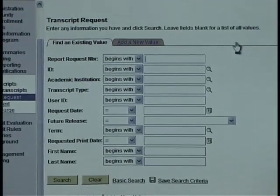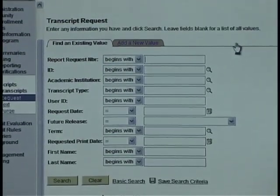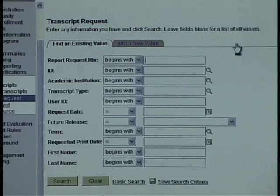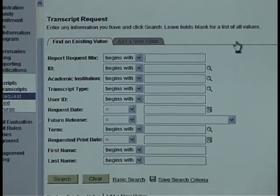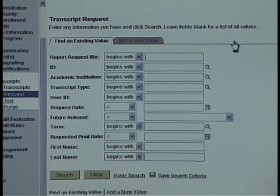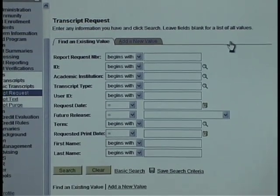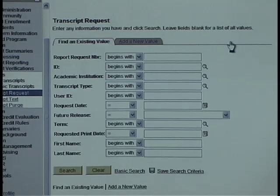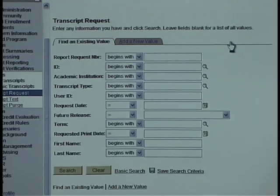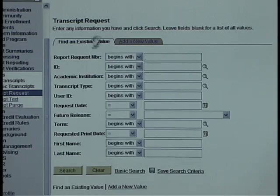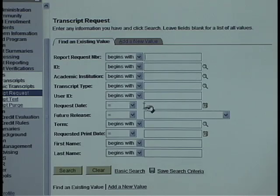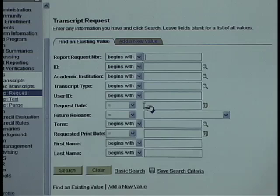As an example, if you were to see three or four students all on the same day, you could at the beginning of the day click on Add a New Value and request all the transcripts for those students. Then as each student came in, you could go to Find an Existing Value to view that particular transcript request.